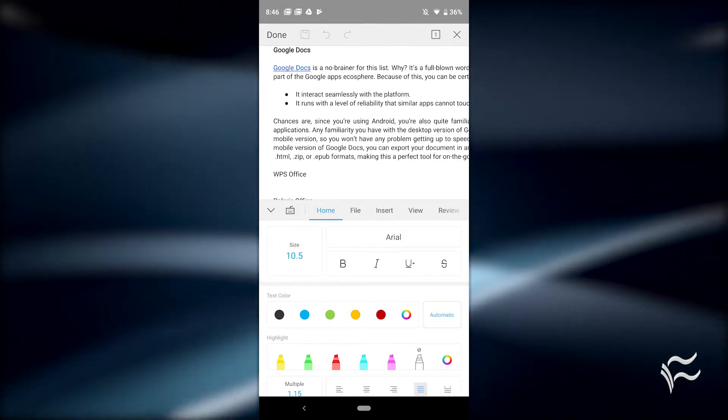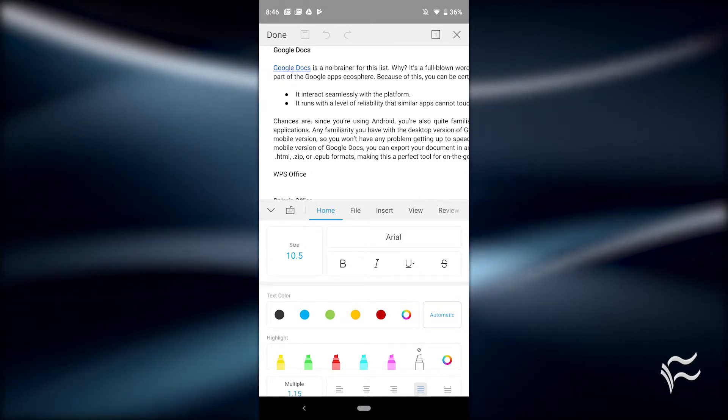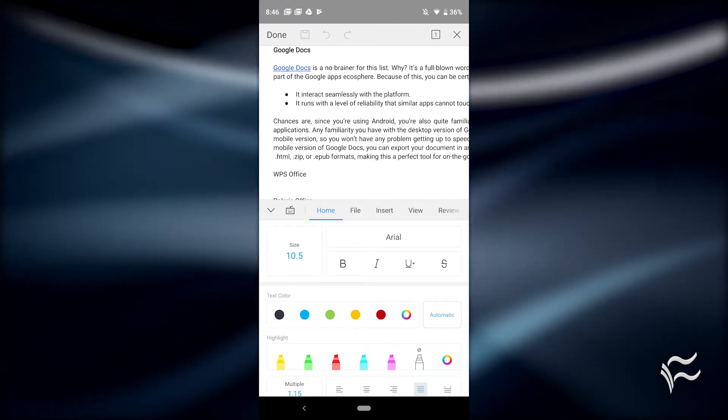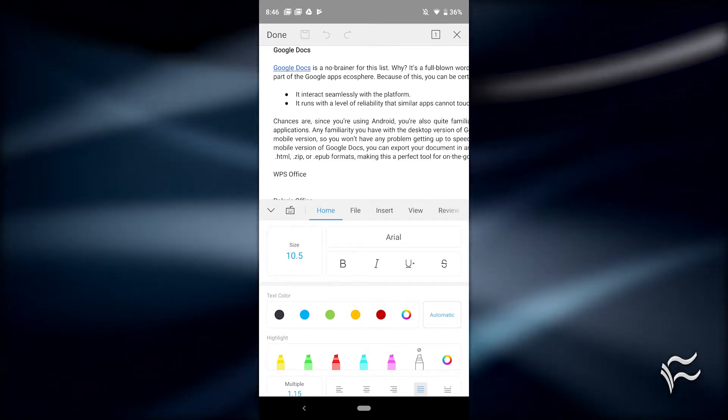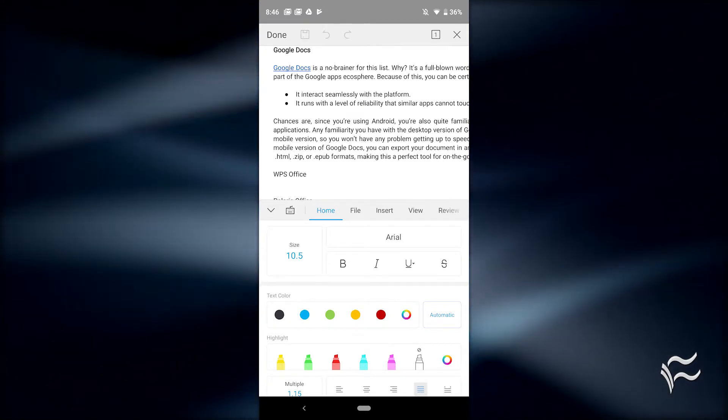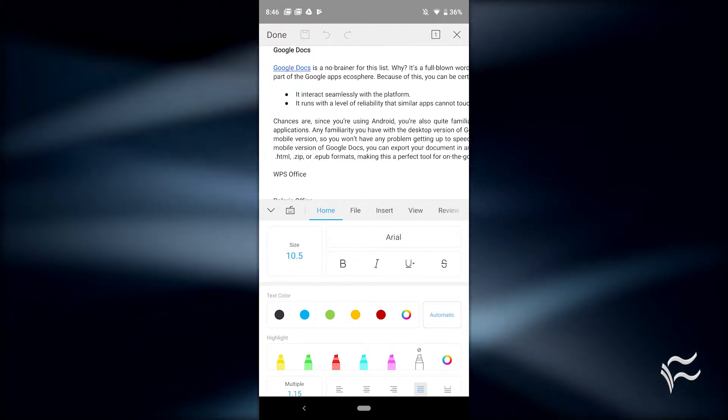Although WPS might not integrate into the Google ecosphere as well as Google Docs, if you're looking for a mobile word processor with power and features to spare, WPS might be the tool for the job.